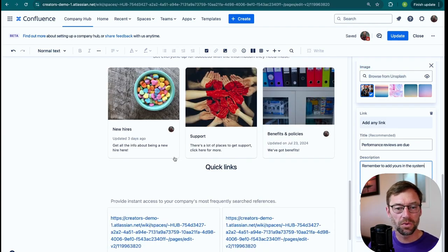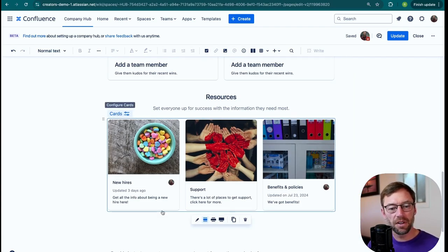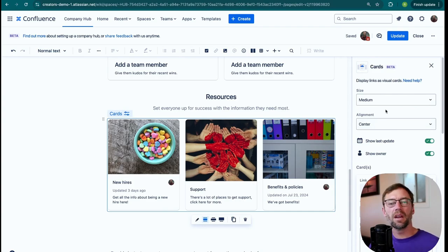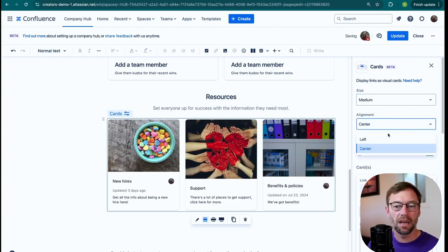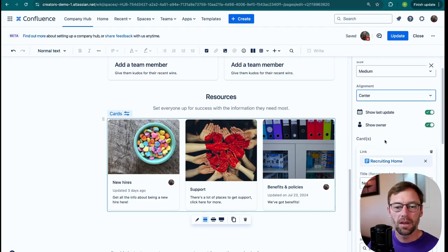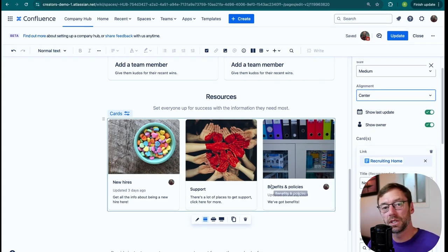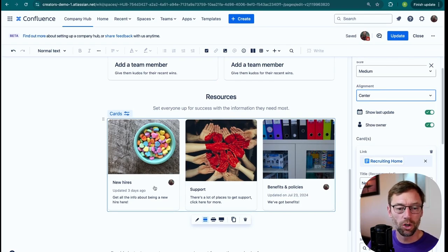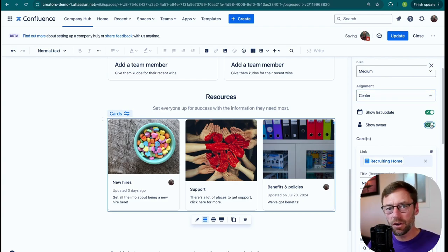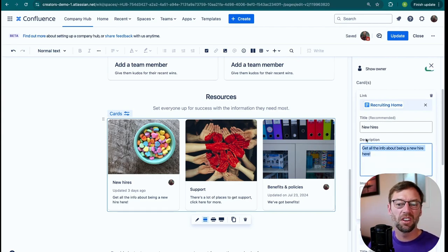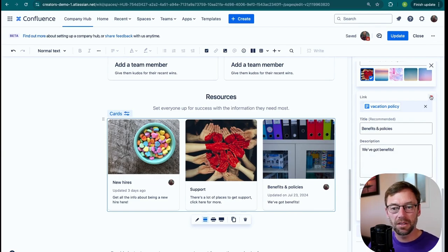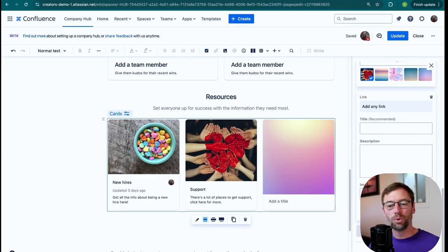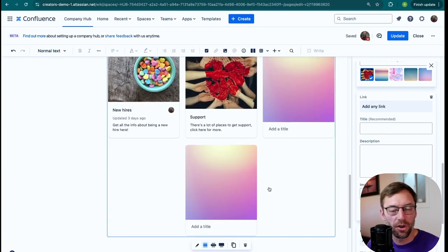Scrolling down, I have my cards. I'll click configure and edit, and this looks very similar to the carousel. I can change the size of the cards — small, medium, or large — and change their alignment. If a card is linked out to a Confluence page, I can also show when that page was last updated. For example, my new hire link was updated three days ago by a specific person, and I can show or hide the owner — great so folks understand how fresh the content is or who to contact for more information. I can add a title, description, link, and images from Unsplash. As needed, I can click the delete icon to remove a card and click add to put in a new one.